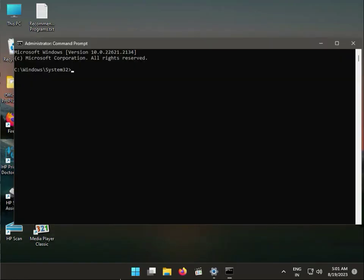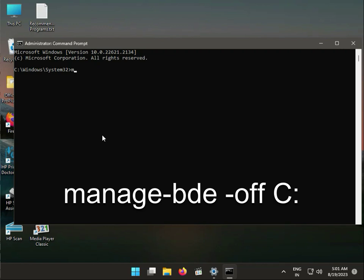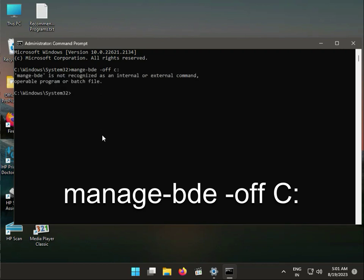Click enter, then click yes. Type the manage-bde command.